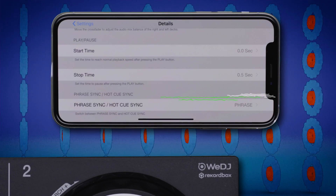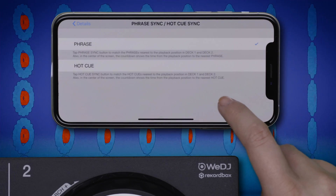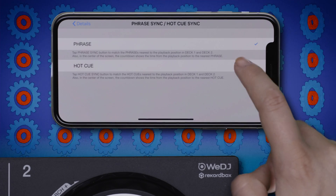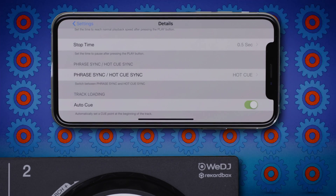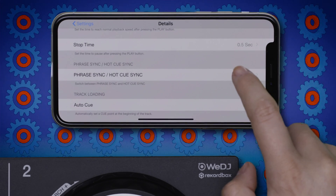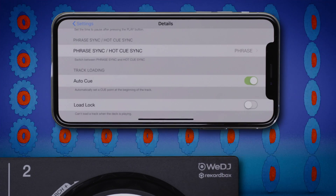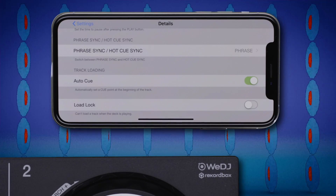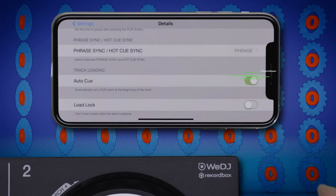You can swap between the phrase sync and hot cue sync modes. Hot cue sync will match the hot cues nearest to the playhead in Deck 1 and 2. Phrase sync will match the phrases nearest the playhead in Deck 1 and 2.